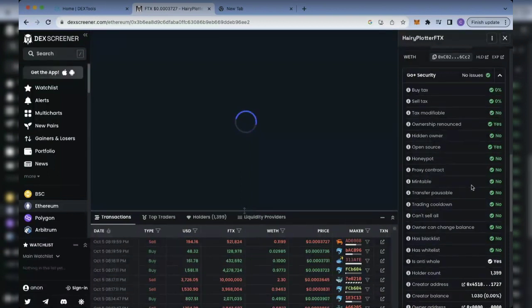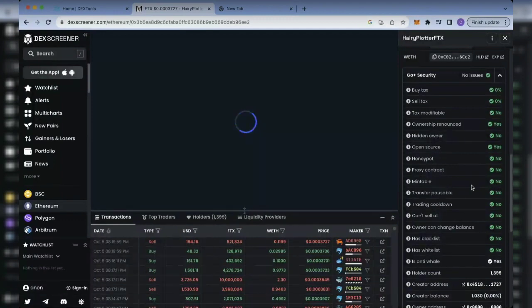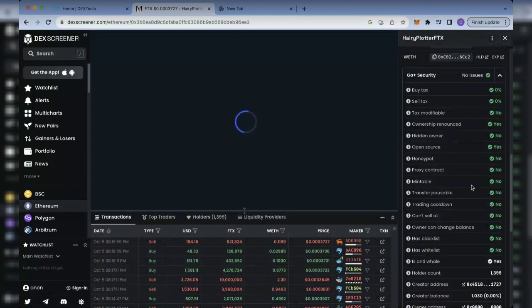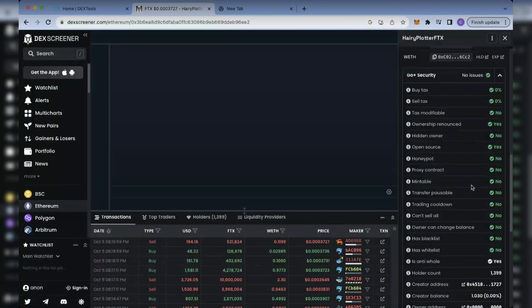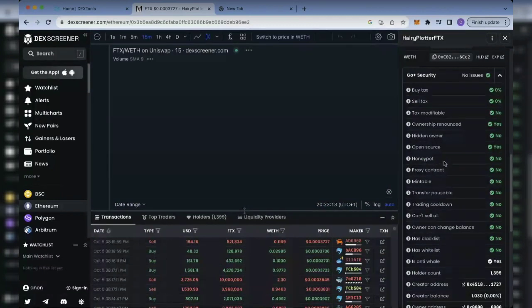They can put more tokens into the contract — they can mint more tokens — and then sell them. Even if the liquidity is locked for 10, 50, or 100 years, if they mint more tokens they are able to sell all of those tokens out. So it doesn't really matter if liquidity is locked; there are still more things that need to be checked.